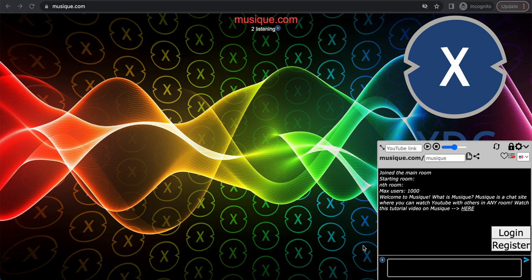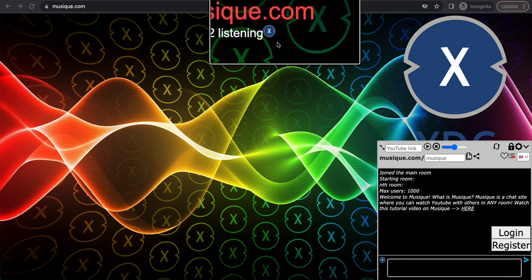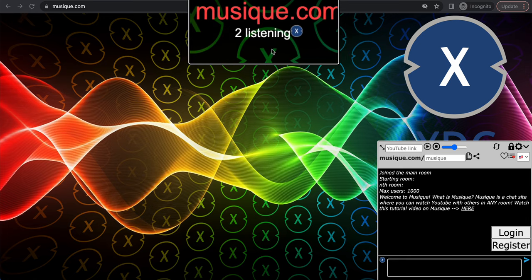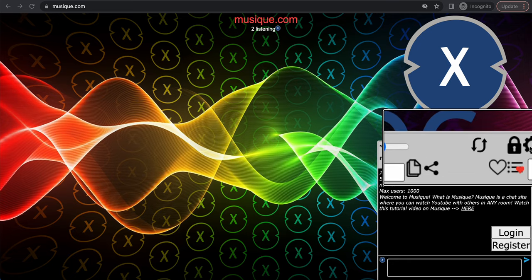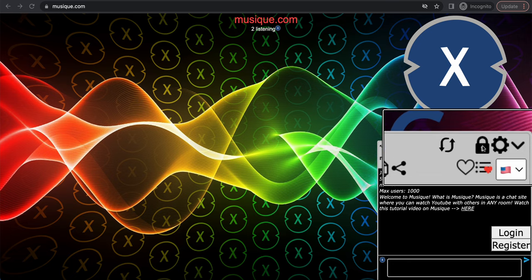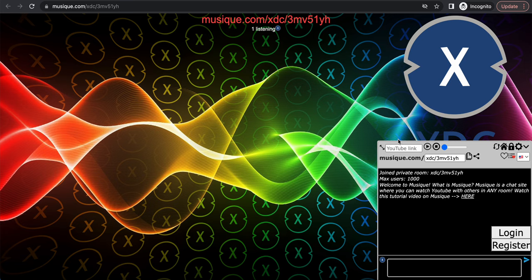I'm going to show you how to listen to music playlists with your friends in sync. First, go to the site musique.com — m-u-s-i-q-e.com. Once you're there, you'll see a lock button. Click it and it will create a private room on Musique.